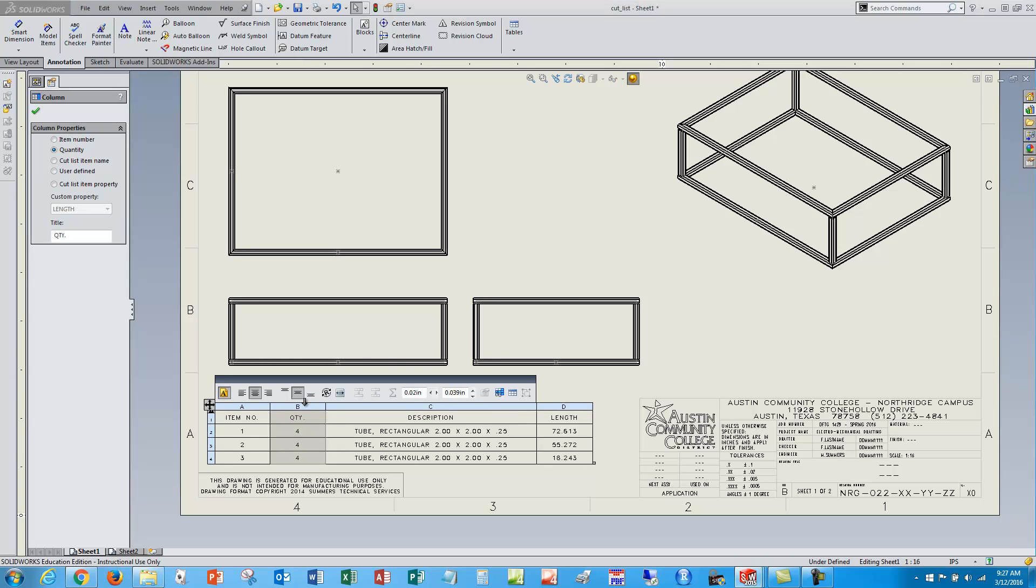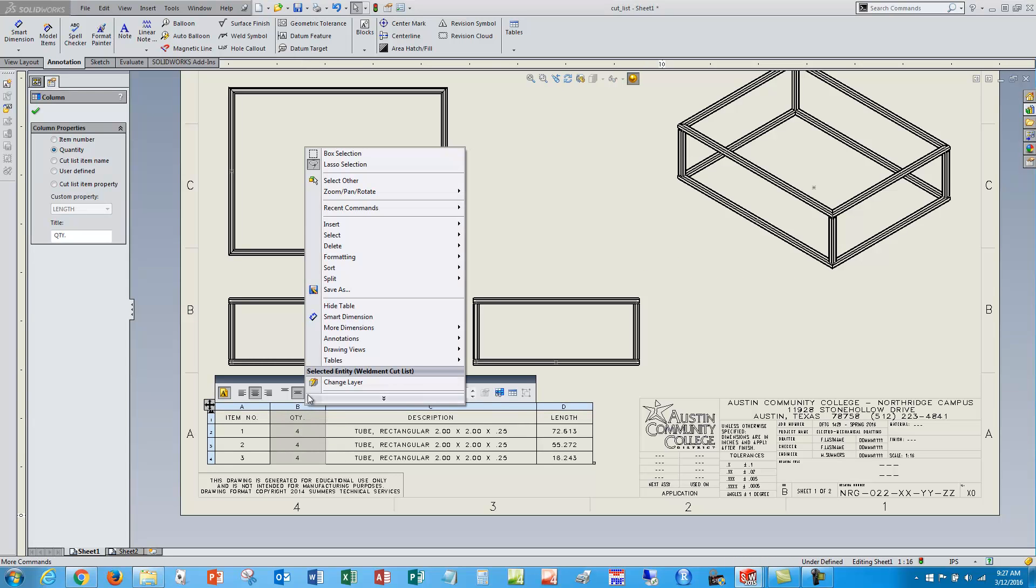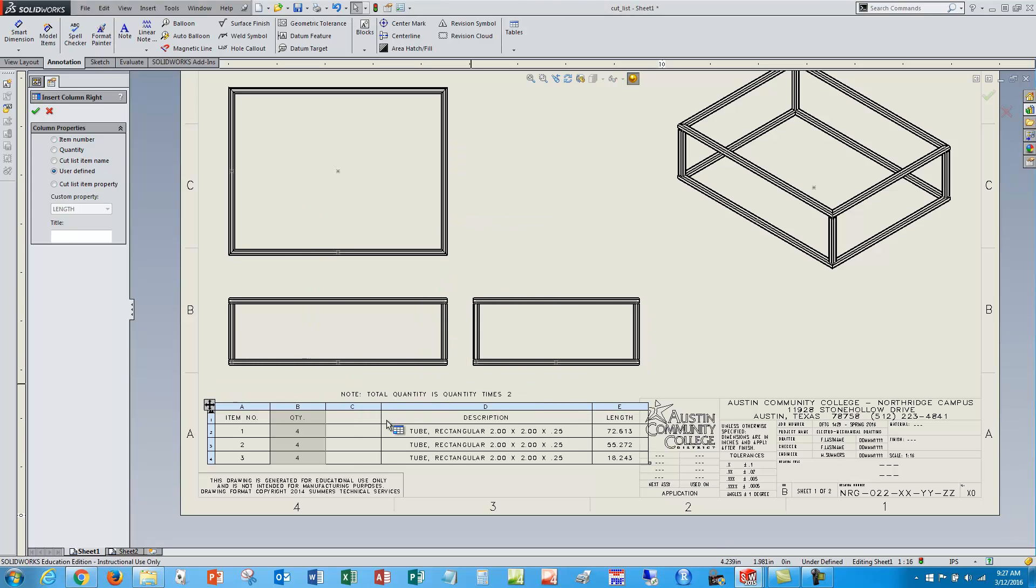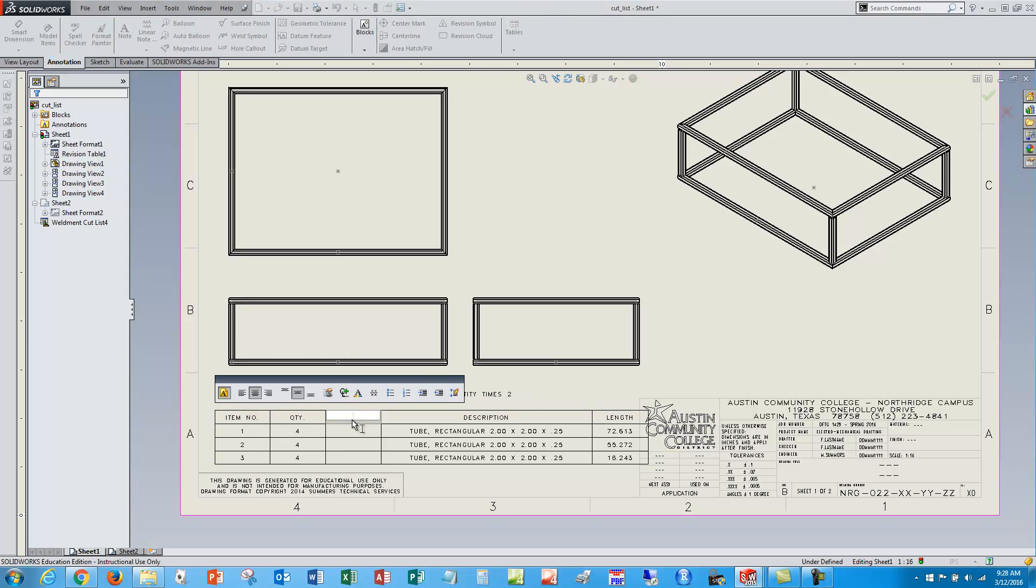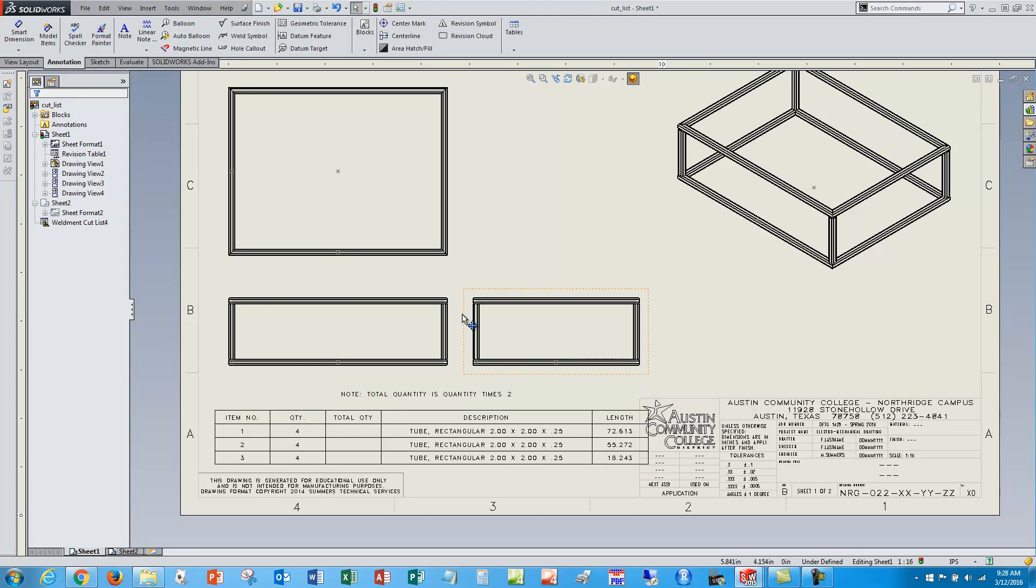So I'm going to select this column, right click and insert column to the right, and so I have a dumb column here. I'll title it, double click on that cell and just call it total quantity, and now here's where the magic happens.